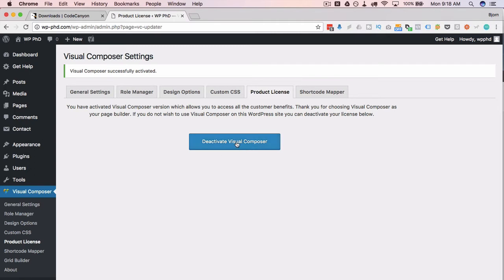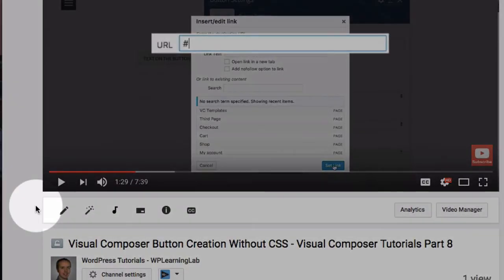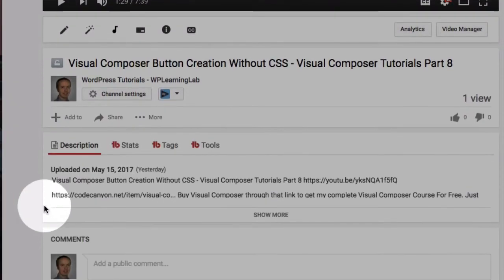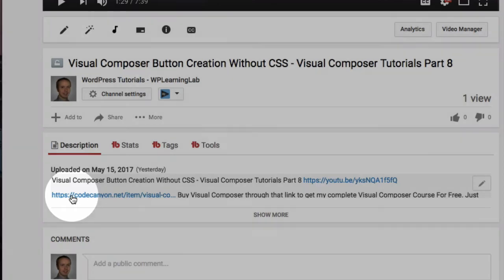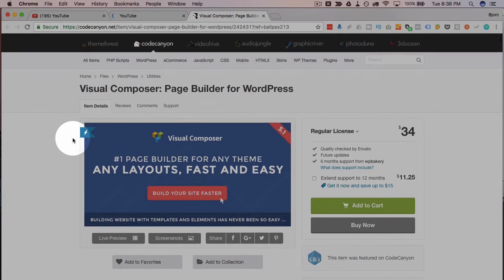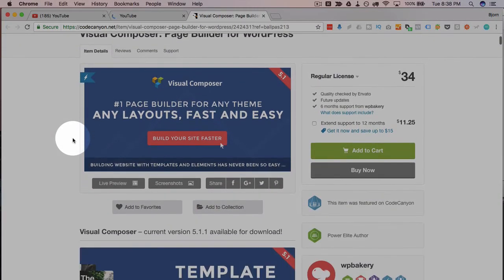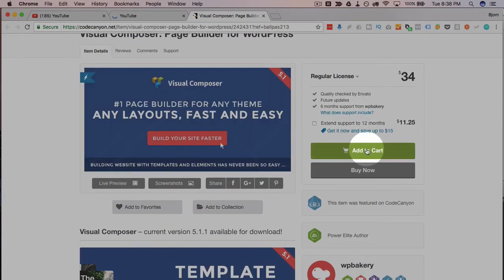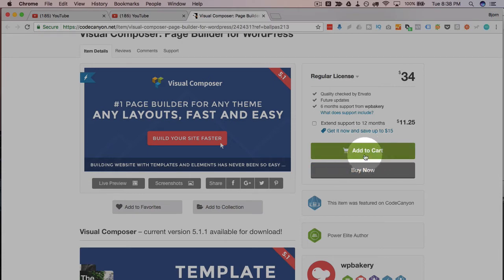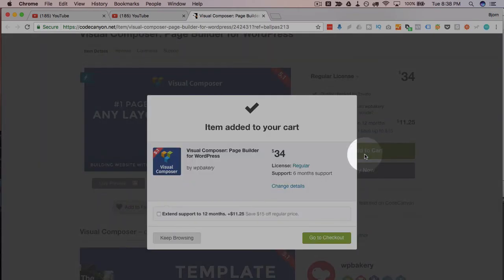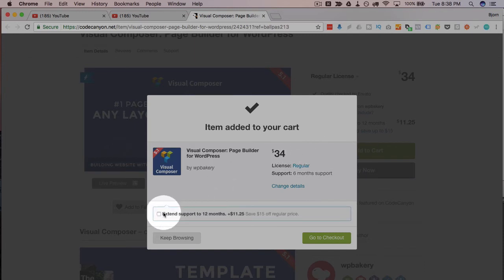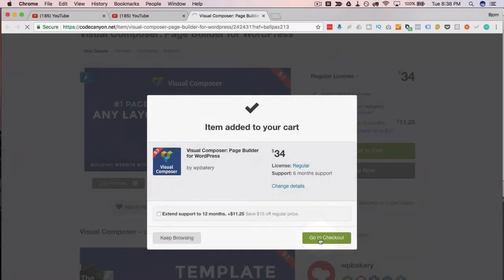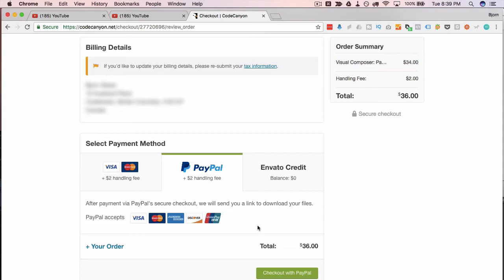As you know Visual Composer is a premium plugin which you can buy from CodeCanyon.net. If you buy it through the link below I get a couple percentage of the purchase price. There's no extra cost to you but what I'm going to send to you if you buy through that link is my complete Visual Composer course for free. Because basically I'm being paid by Visual Composer instead of paid by you. So I'm going to give you that course for free. All you have to do is send me the receipt after you purchase Visual Composer and I will get you access to that course.